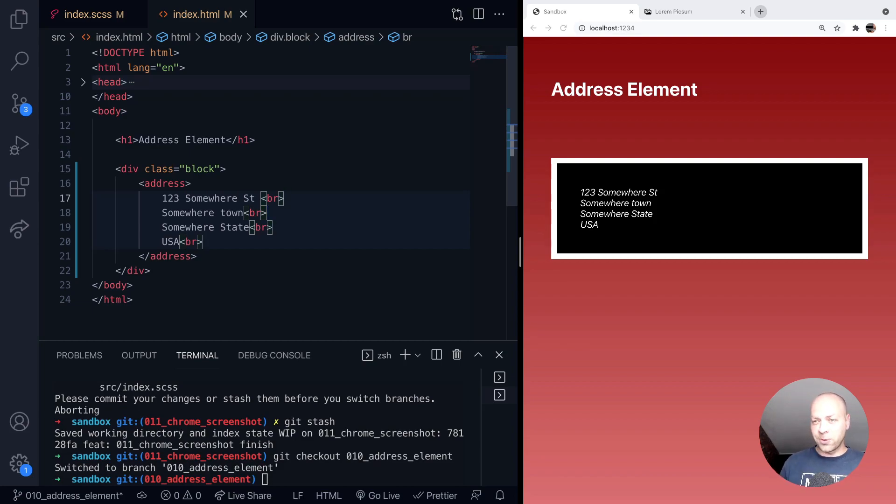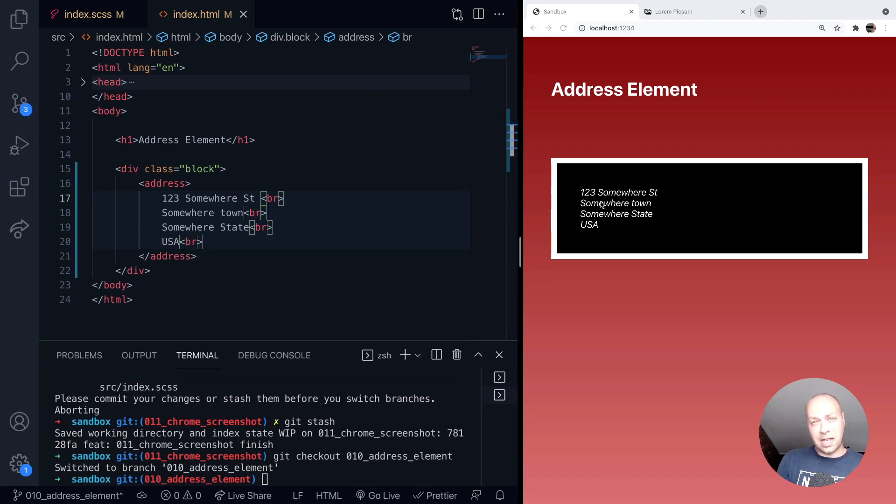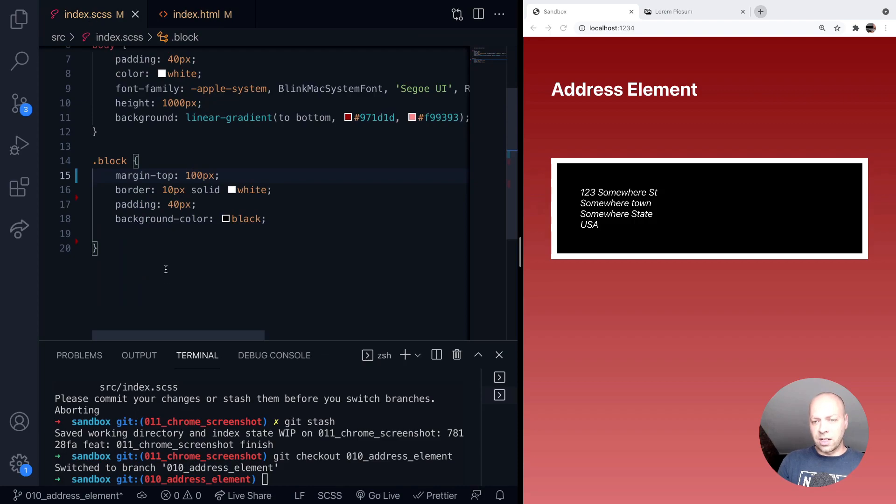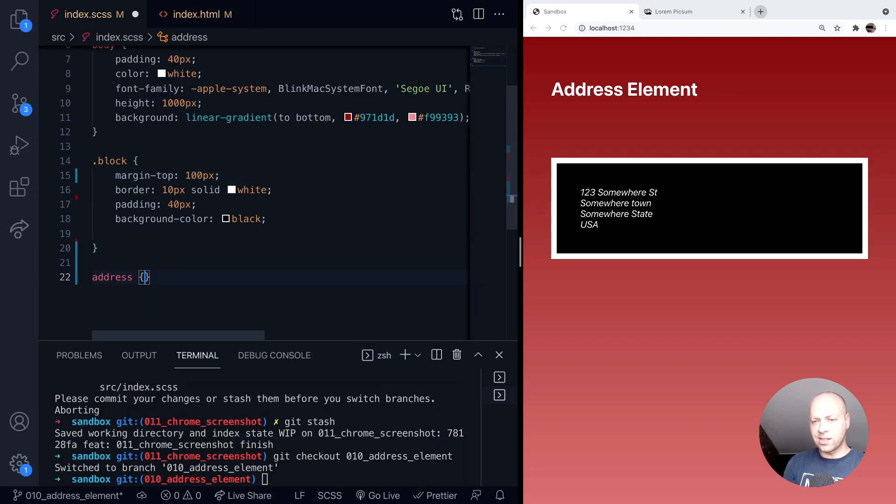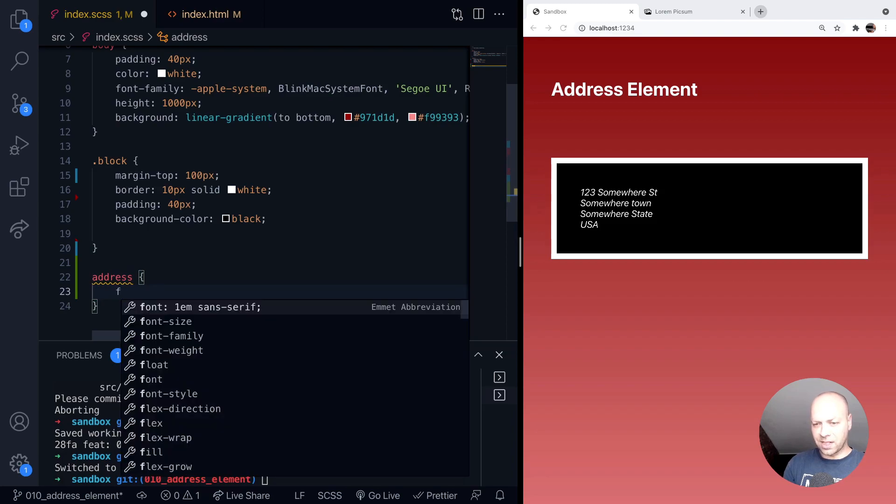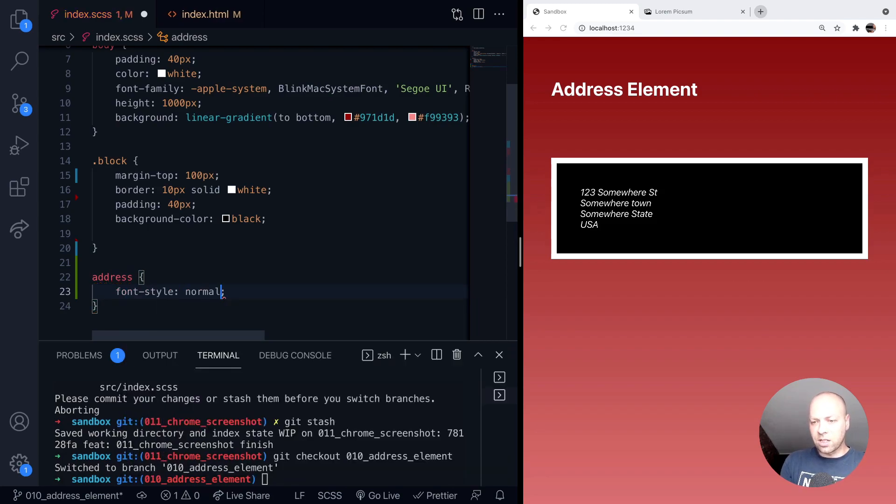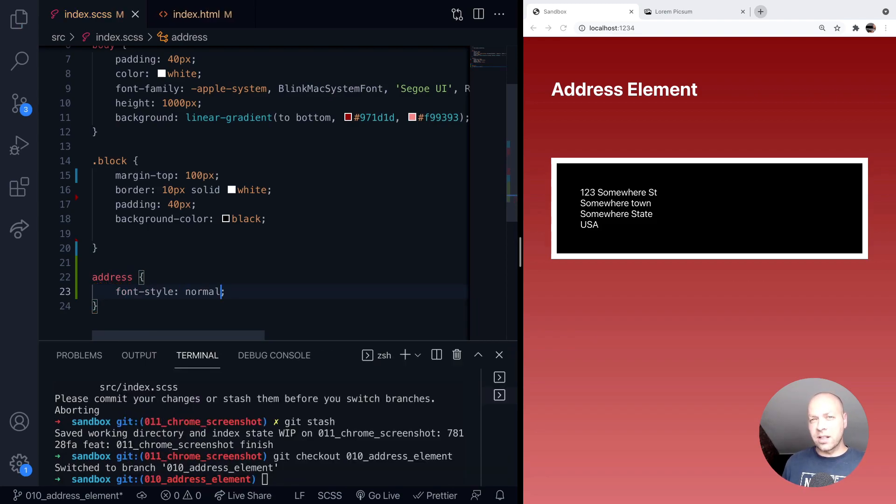Just before we finish, it's worth saying that the text that the address element contains is usually emphasized by most browsers by default. So if that's something that you don't want, then you can simply target the address elements with CSS and you can do something like set the font style to normal, for example, if you don't like that italicized text.